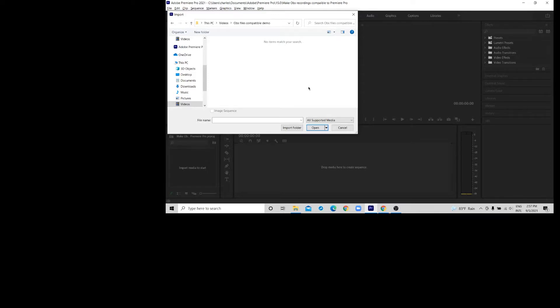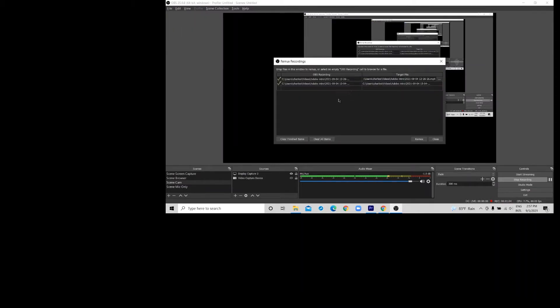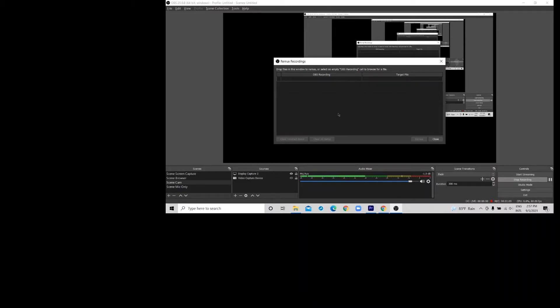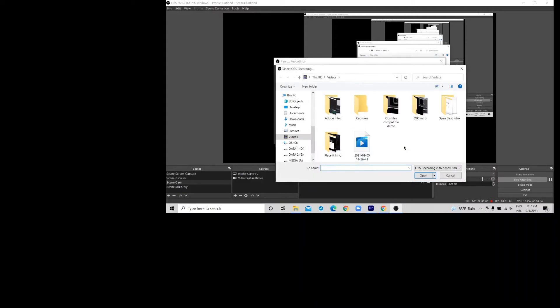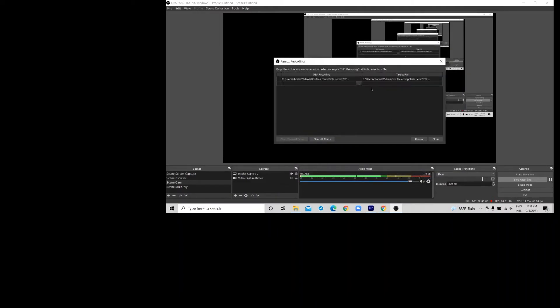What I do here is I go to file, remux. I clear the history and I'm going to import the required file, which is the OBS file from the compatible demo folder. Click open. The target file default is mp4. Once I click remux, it will be converted.